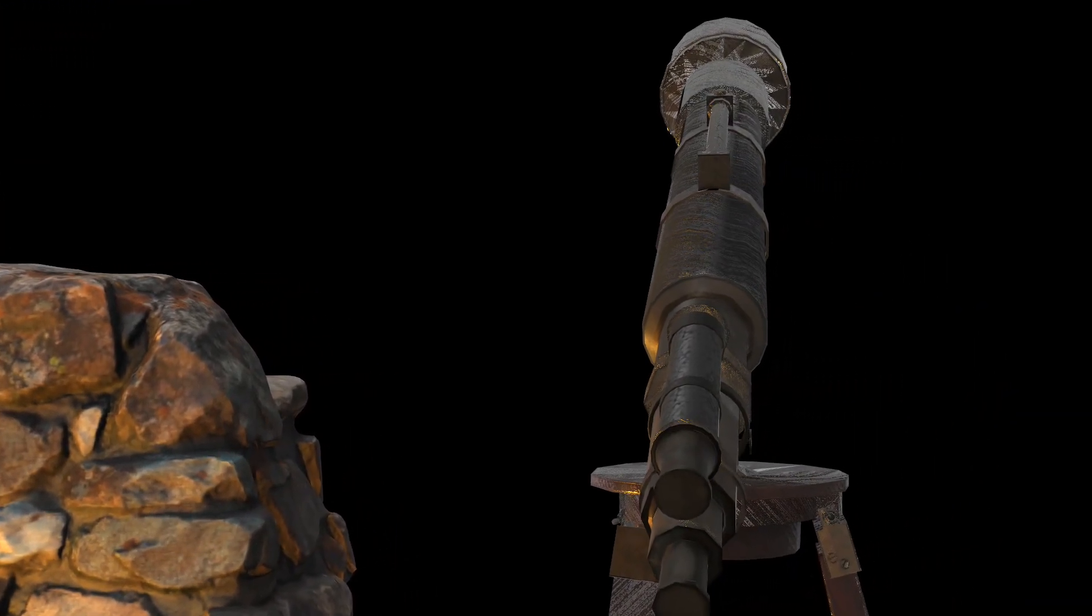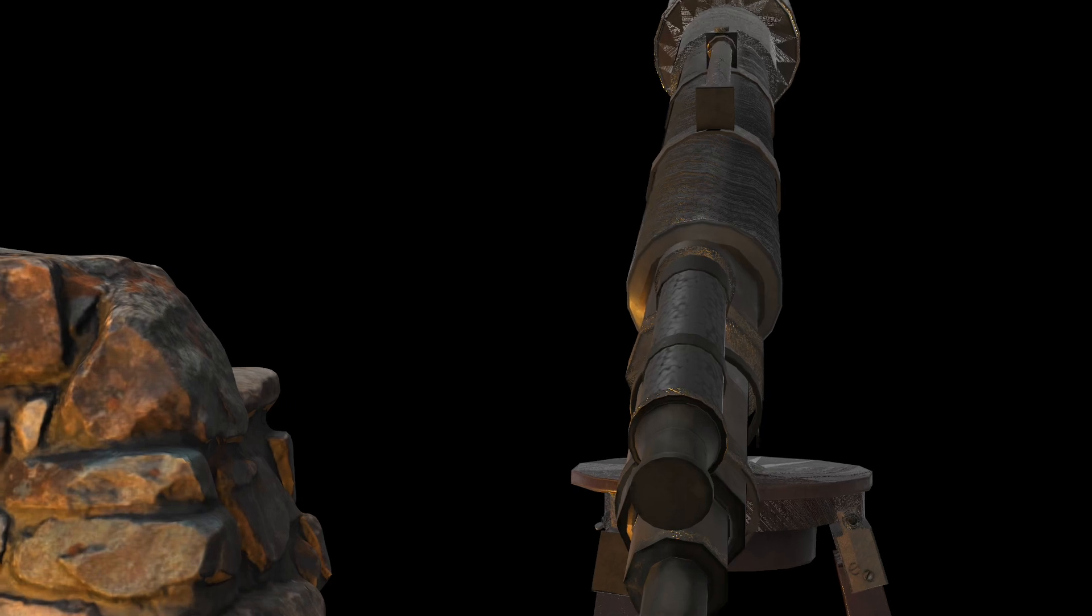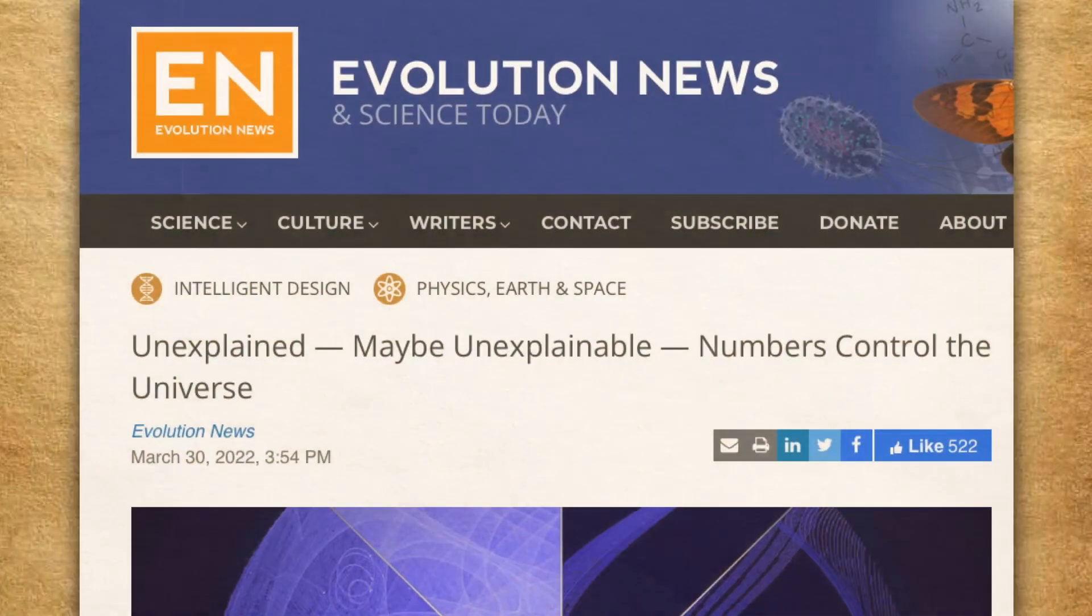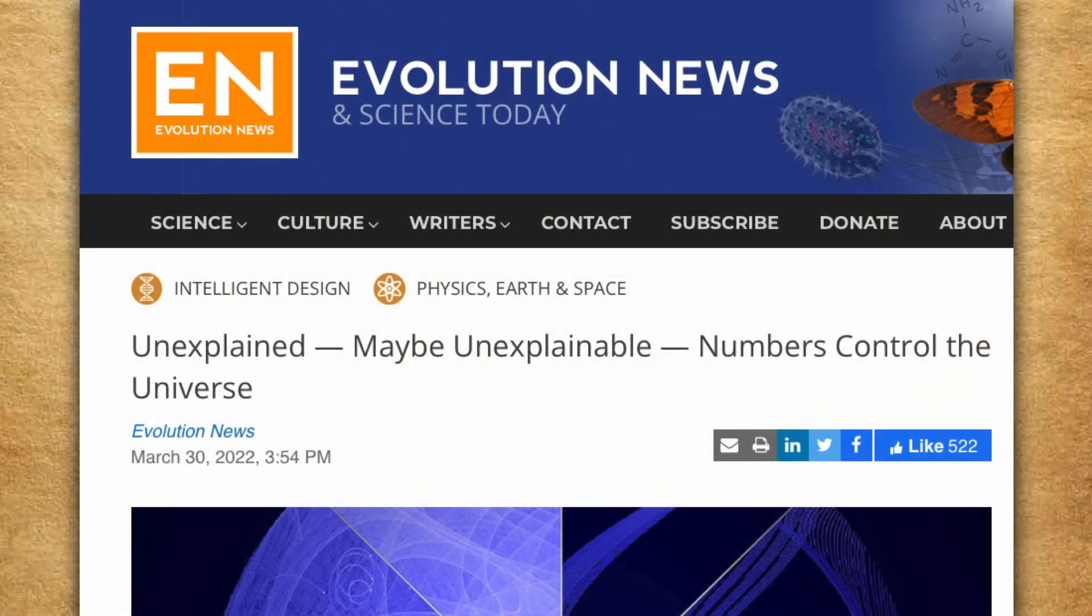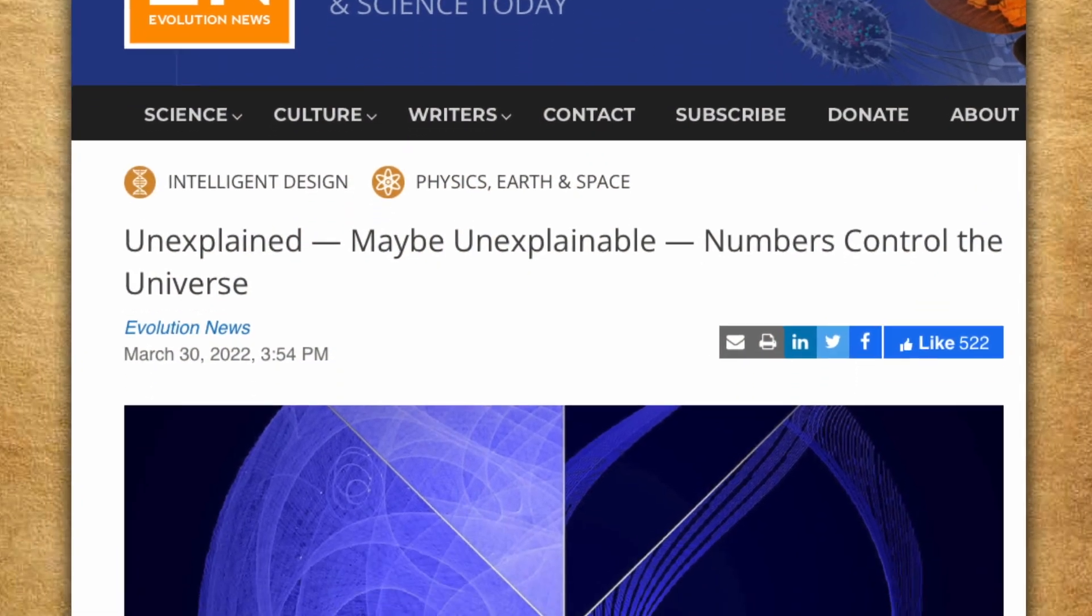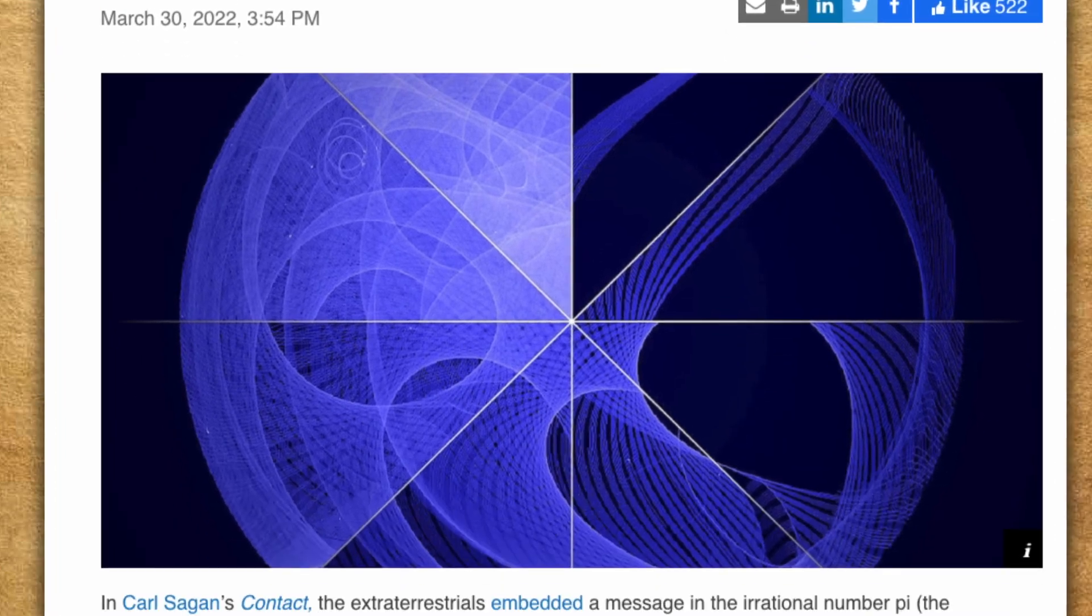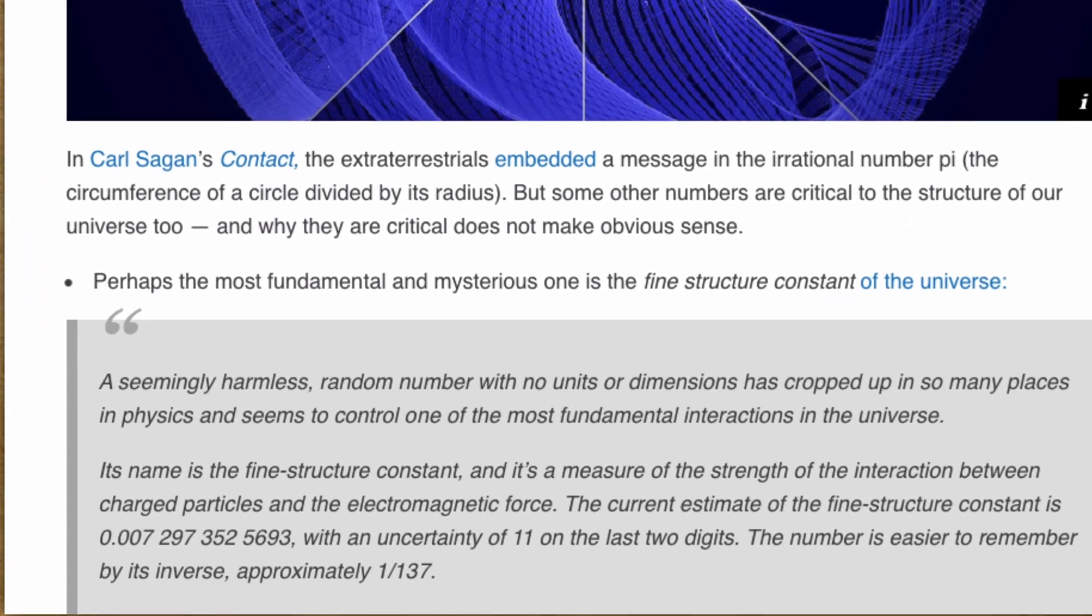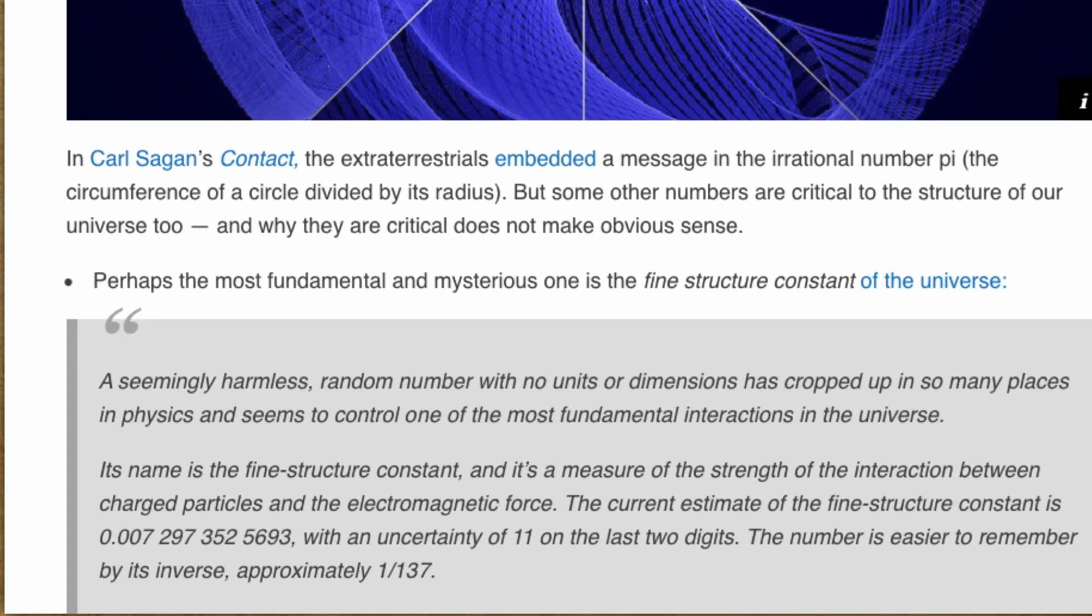This constant, denoted by the symbol alpha, governs the strength of the electromagnetic force that holds atoms together. It's a number that's been measured with incredible precision, a precision that's almost beyond comprehension.